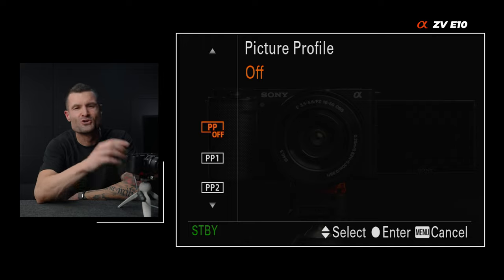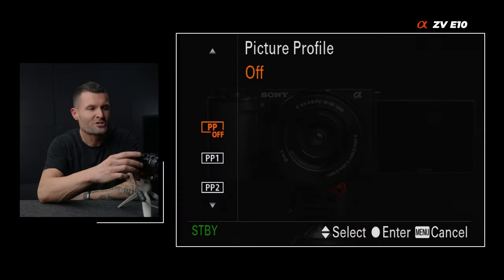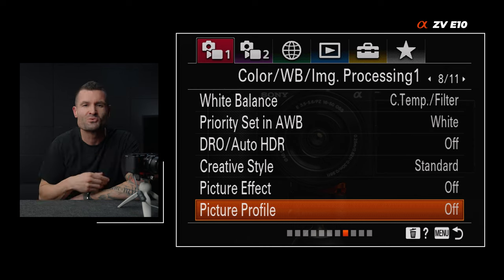Picture profile — there is no shortage of discussion on the internet about what Sony picture profile is best, and there are a lot of cool options here. But leaving picture profile off, especially when you're first starting out, and getting really good at white balance, focus, exposure, and frame rates — these are things that are going to make your image look really crisp. Once you master that, then you can start to add in different picture profiles and stylize your image. But when you're starting out, just leave this off.